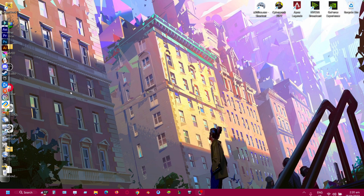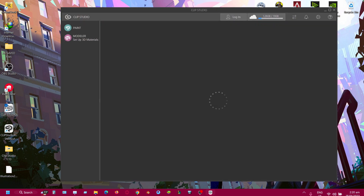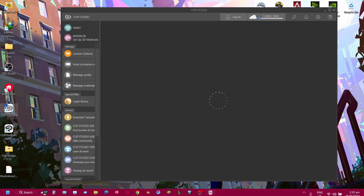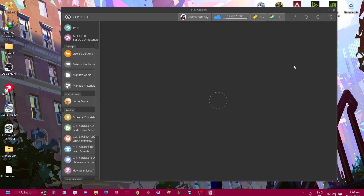After you've done that and changed the name, you just come out and open Clip Studio. It will come up — it will take some time to load — and then you can log in to your account and use the program as you see fit.